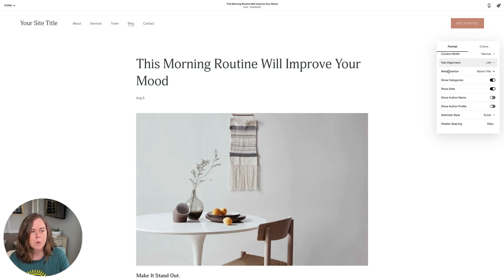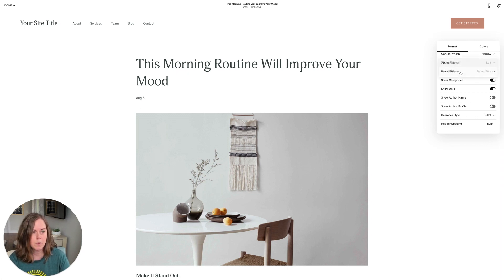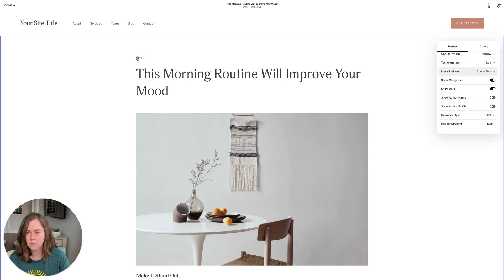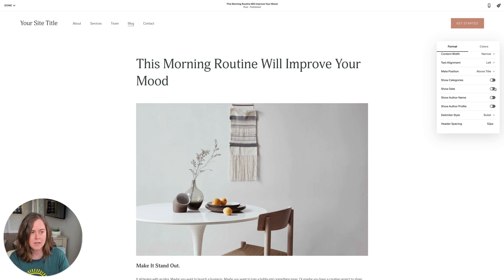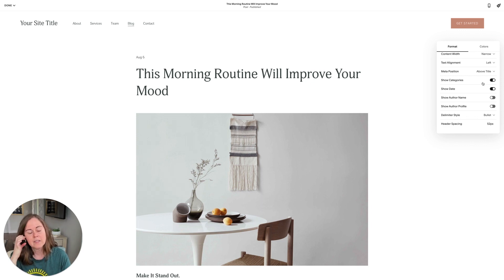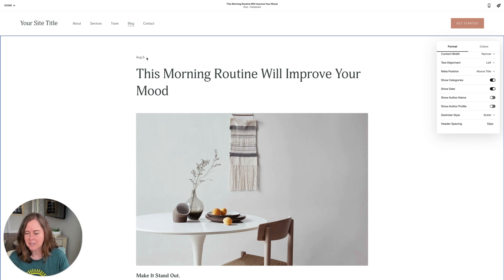Meta position refers to categories, date, and things like that — the metadata for the blog post that you can choose to show or hide. Right now it's below the title, but we could change it to above the title. This post doesn't have a category selected; if it did, that would also appear here beside the date, but we could turn those off and hide the metadata. I often like to show the date underneath, and if I'm just showing the category I like to put that up at the top. If you're showing both, I think the top is a nice place.